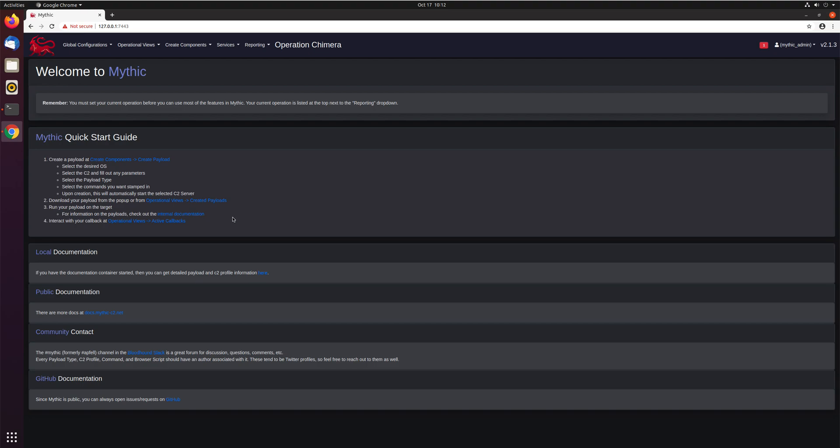Back for this next video, we'll go ahead and look at how to create a payload and where to find payload information overall. Once you log in to Mythic, you'll be brought to the standard Mythic homepage.